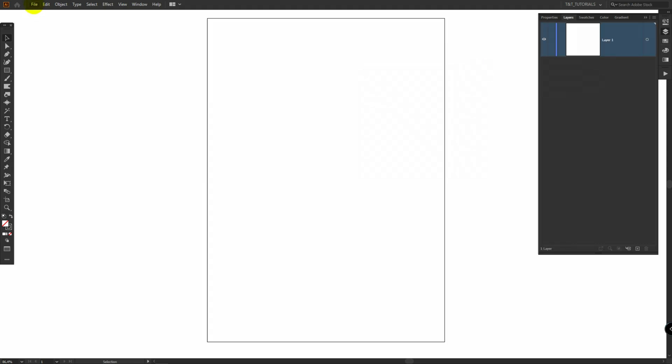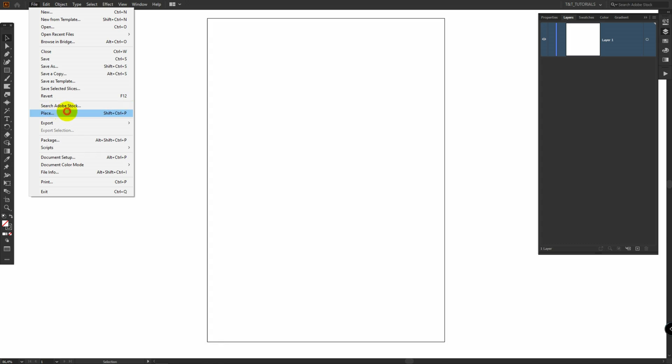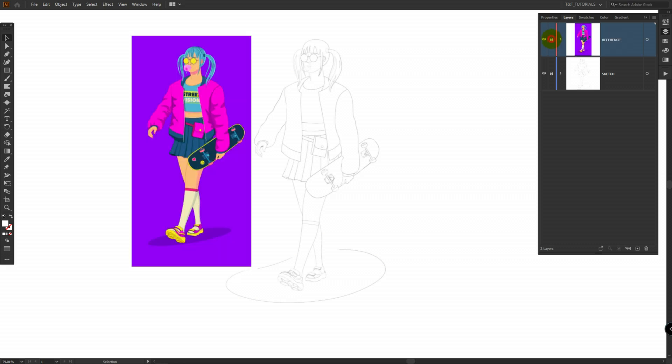After this click on File, Place, and find path to downloaded sketch. Rename this layer accordingly. Decrease opacity and lock this layer. Create a new layer for reference and place reference here. Lock reference also. After this create one more layer and rename it to First.